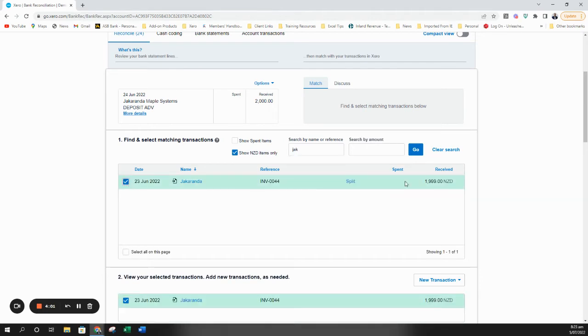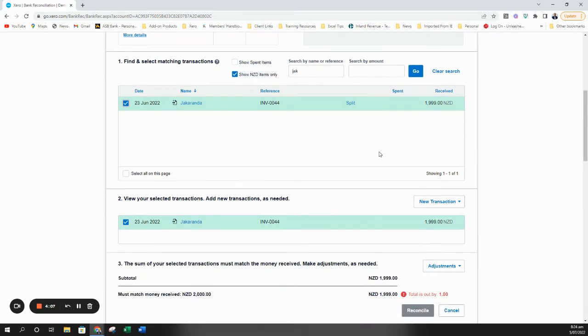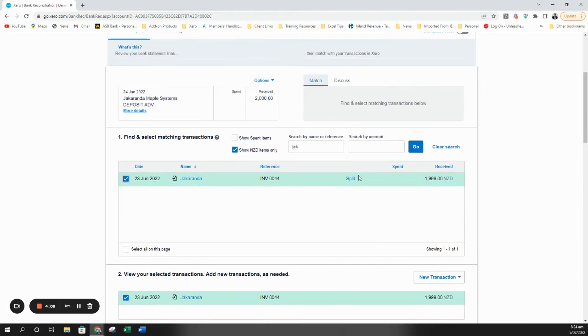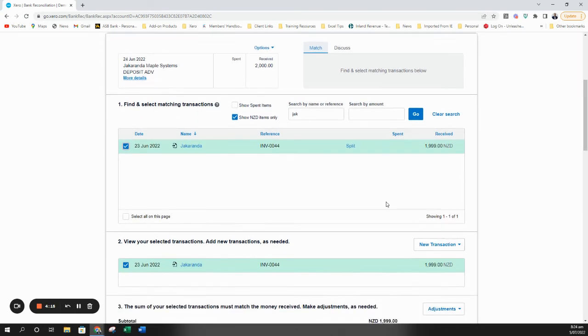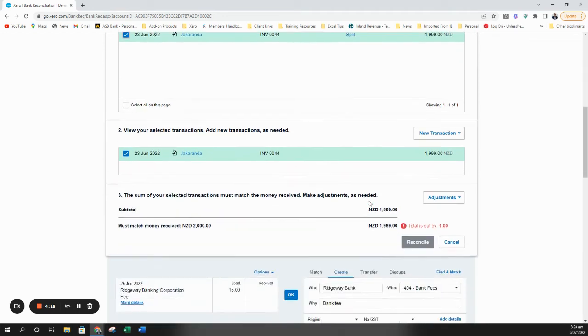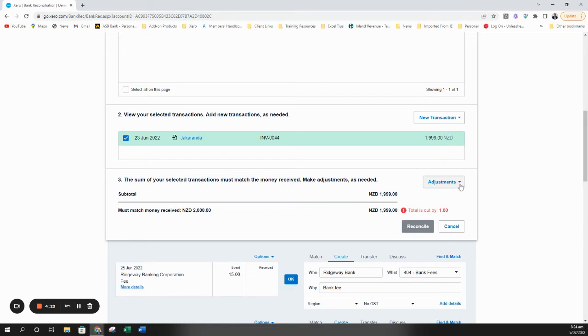I can then search for the particular invoice. Now I can see the invoice here is for just a dollar short of what's being paid. Now I don't want to do split because I've actually been overpaid and also this payment represents the complete payment of the invoice. So now this is where I come down to the adjustments section. So here I can see my total is out by a dollar. If you click on the adjustments drop down you've got two options here. You've got a bank fee adjustment or a minor adjustment.